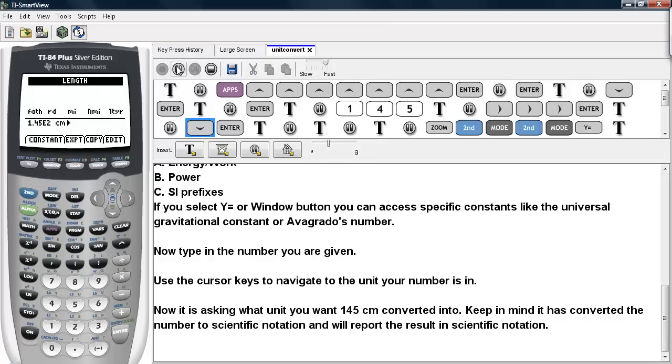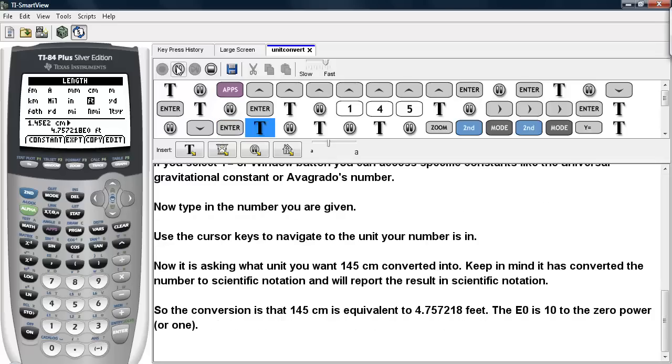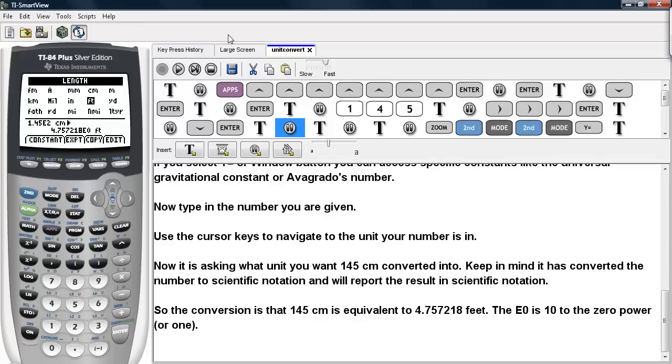Let's say I want to convert it into feet. So the conversion is that 145 centimeters is equivalent to 4.757 e to the 0 feet. Now e to the 0 is 10 to the 0 power, which is just 1. So we can say that 145 centimeters is equivalent to about 4.76 feet.